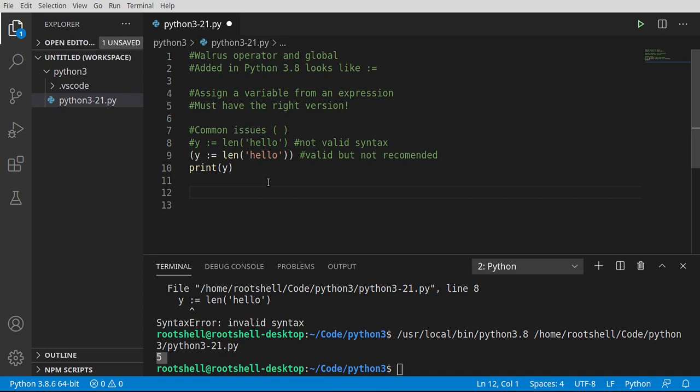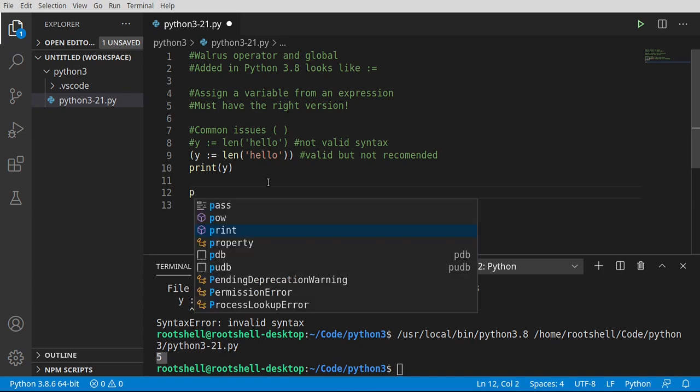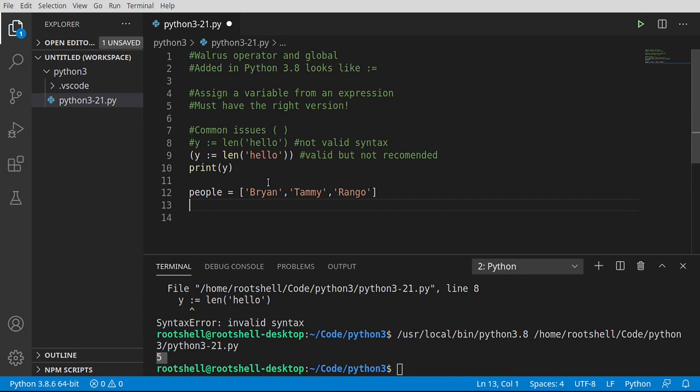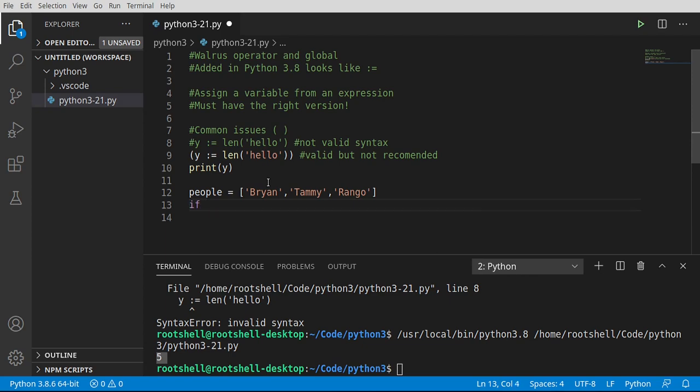Let's go ahead and look at another real world example here. I'm going to say people equals, and we're going to make a list of people. So me, my wife, and a family dog - big old stinky dumb dog. He's probably down there wanting a treat right now, but he's not getting one because I'm up here making a video. Poor dog. So I'm going to say if...